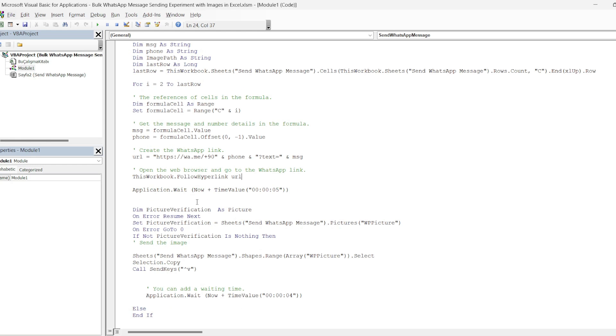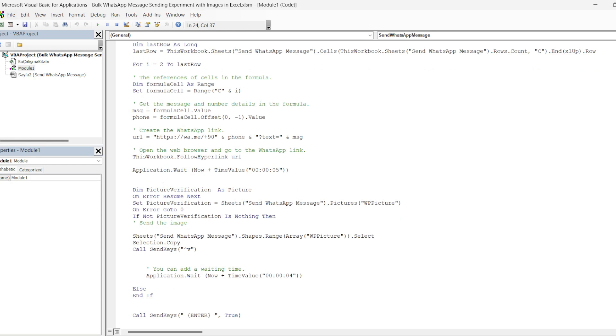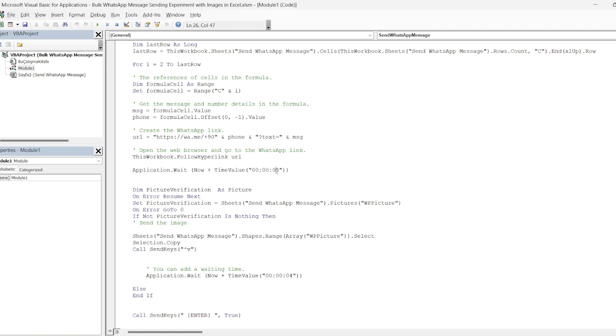In our code on this line, we determine the waiting time. This time can be changed according to your own internet speed. You can find this by experimenting more. The times here are not specific and precise. It may change according to the internet speed of the person. It may increase or decrease. As I said, you can change this as you try.